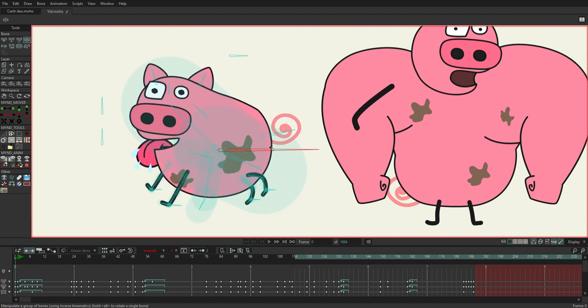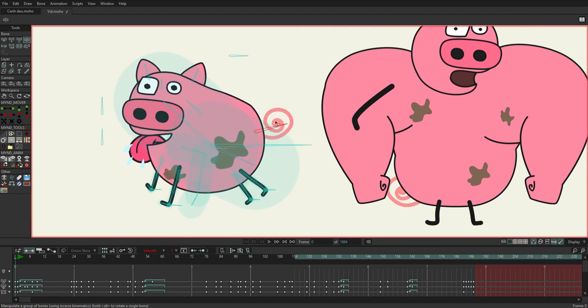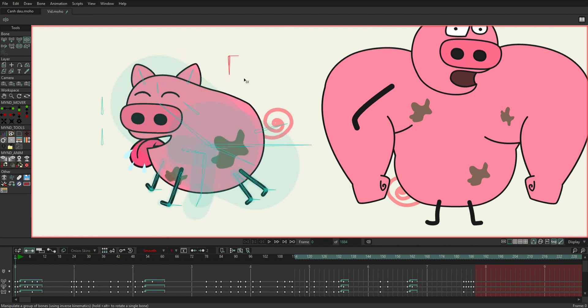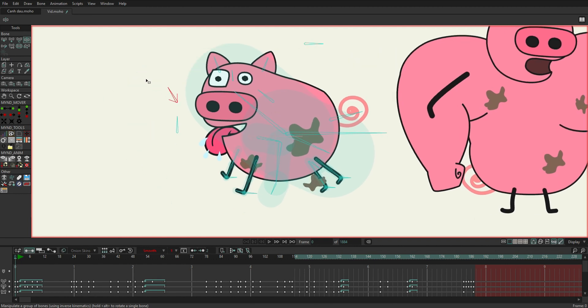First you can see I used three characters to make this transformation scene. A normal pig still has basic bones so it can move, walk, run, and jump.